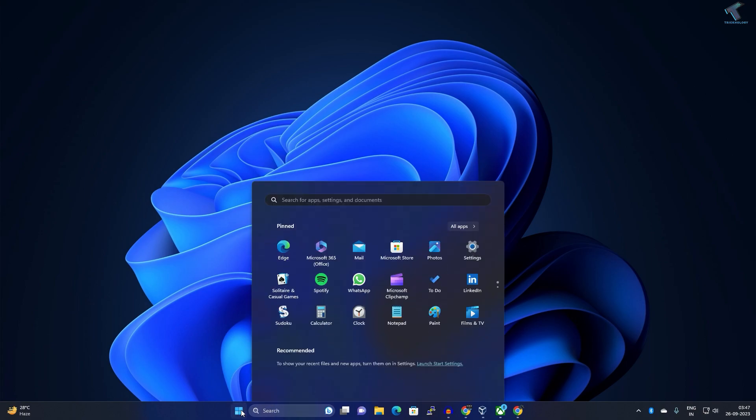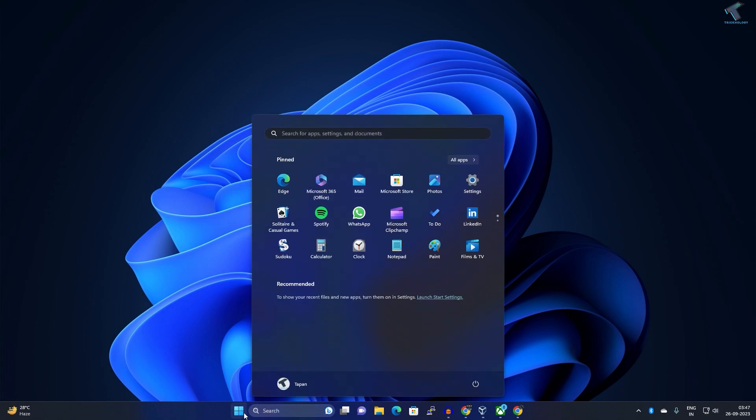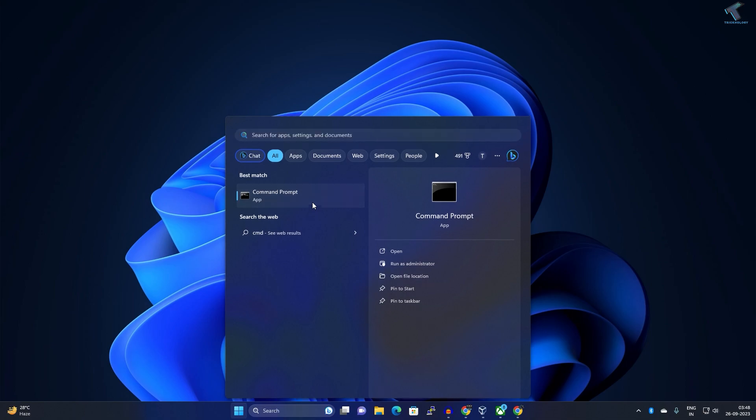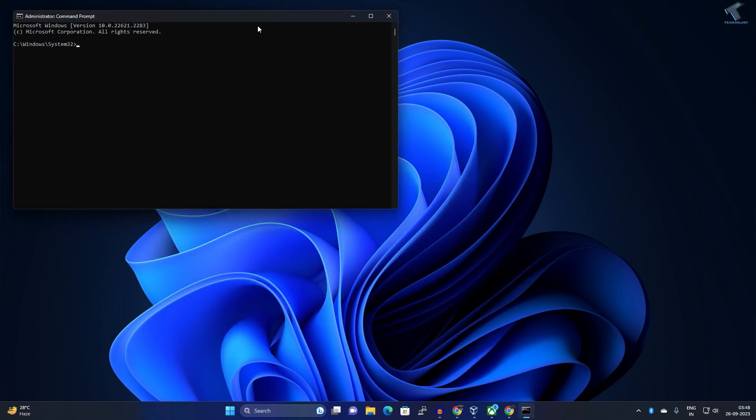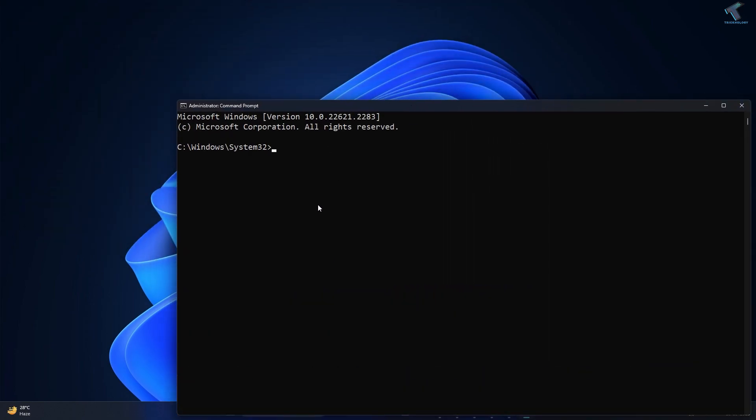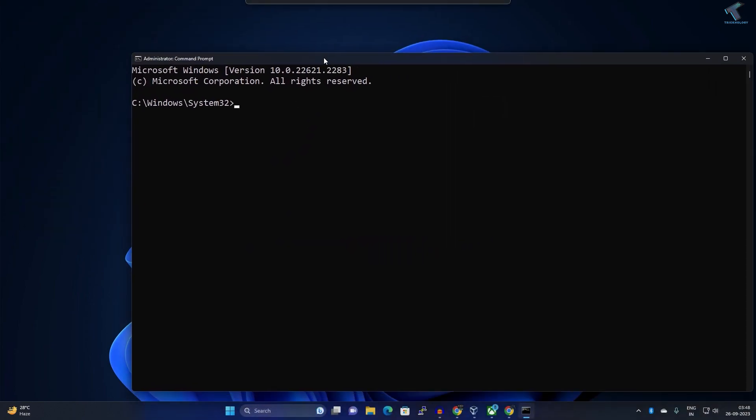The first method I will show you from CMD. For that you just need to go to your startup search window and type CMD over here, then right-click on Command Prompt and click on Run as Administrator.